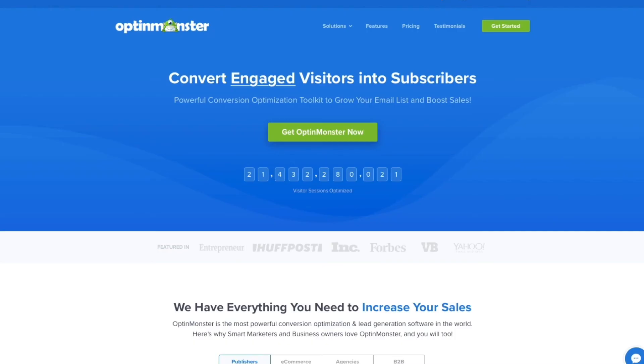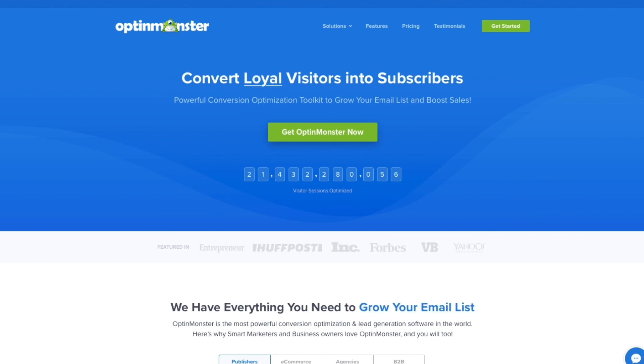Ready to grow your email list and increase your sales conversions with a lightbox pop-up? Get started with OptinMonster today!